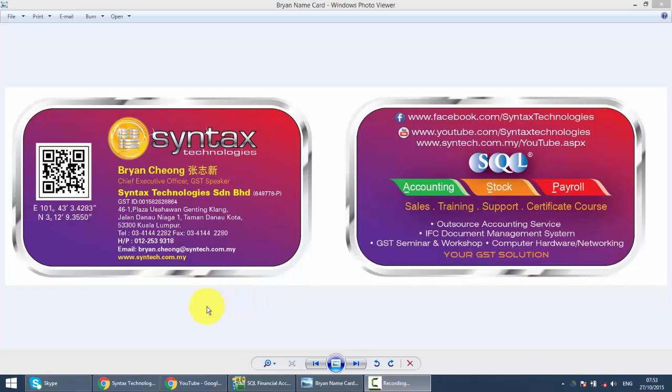Hi, I'm Brian from Syntax Technologies. You can contact me with this information. We will continue with our SQL Accounting System training. In today's lesson, I'll talk about cash sales.